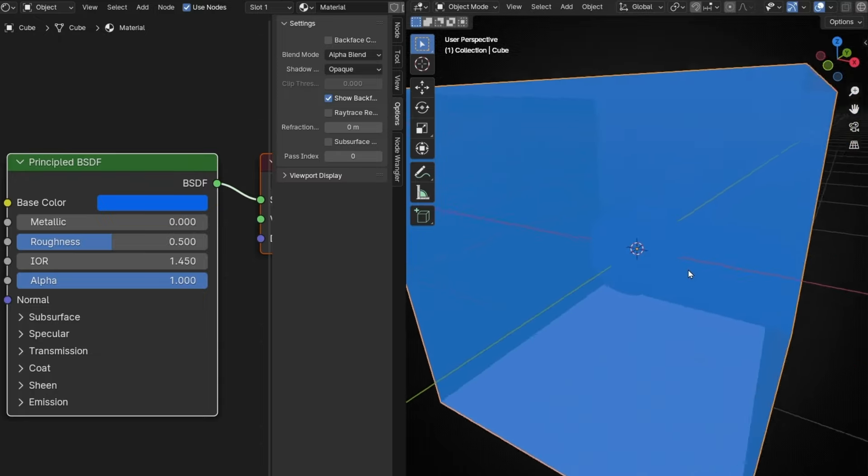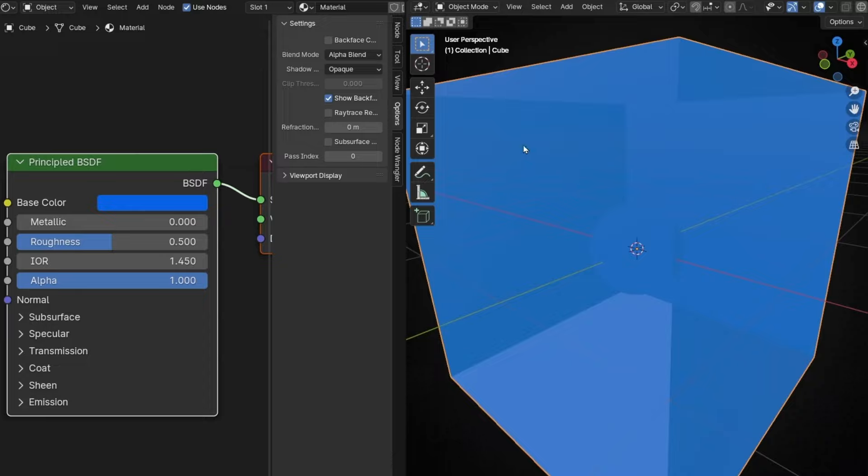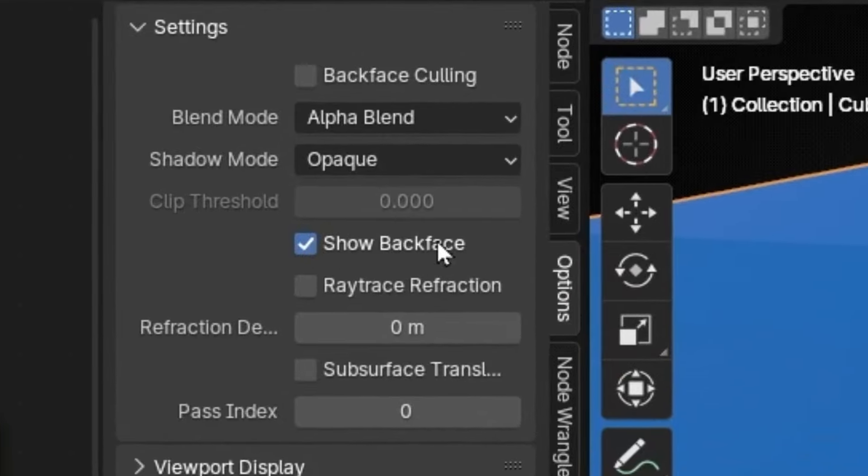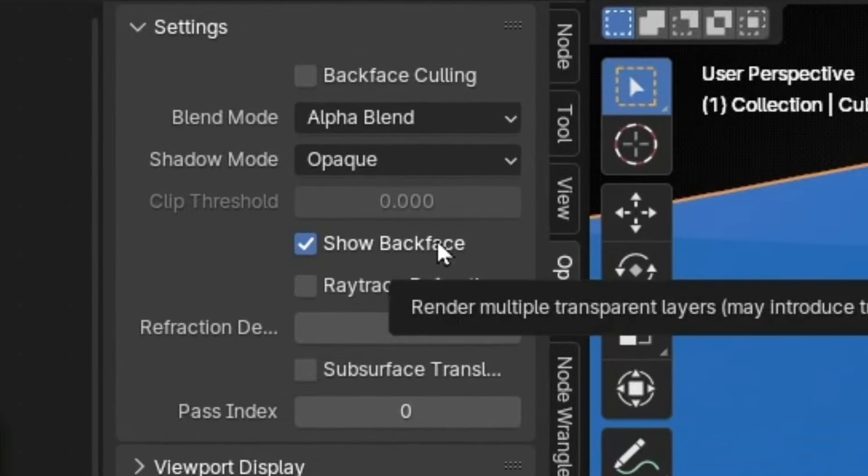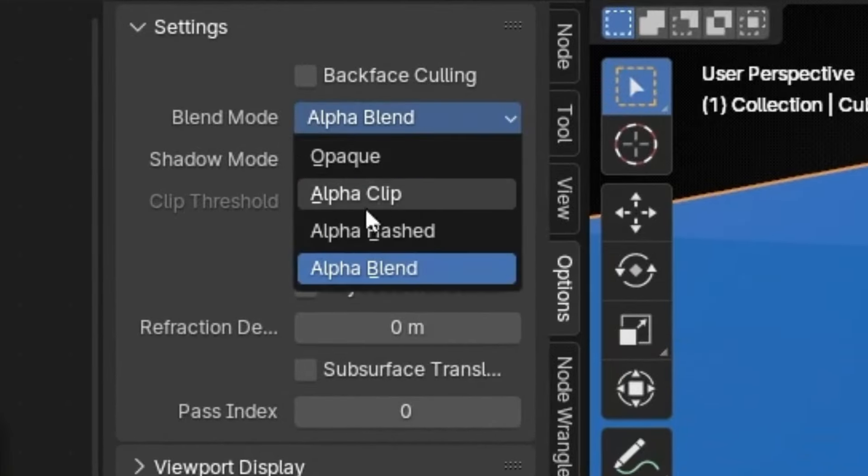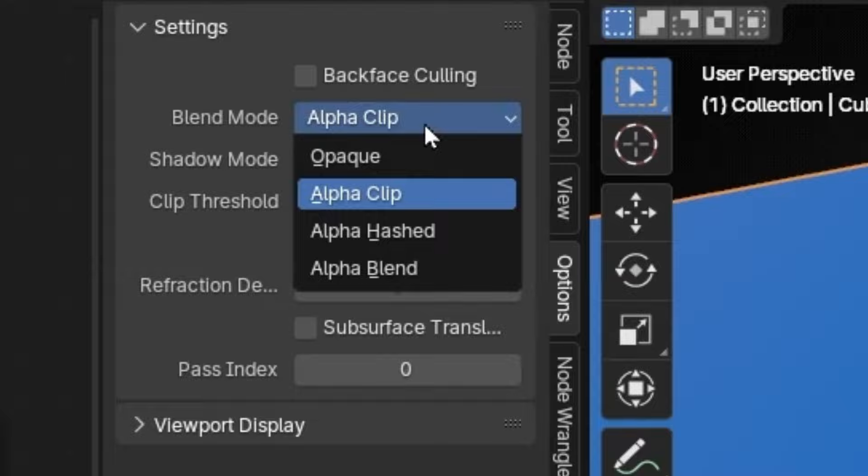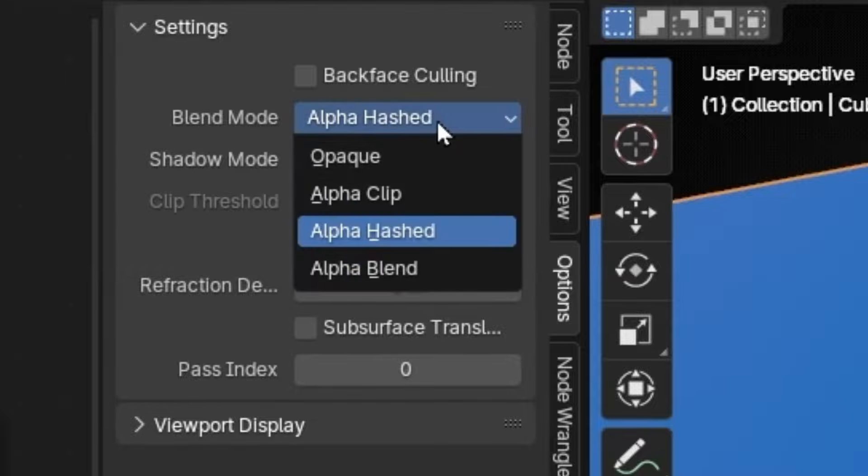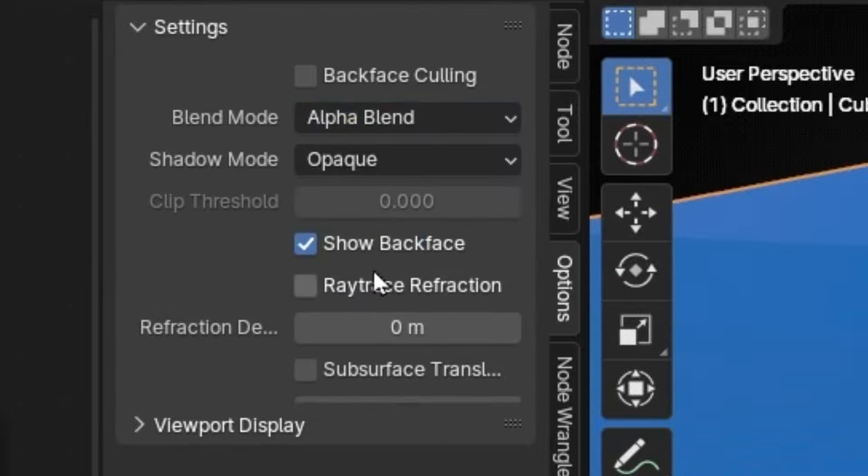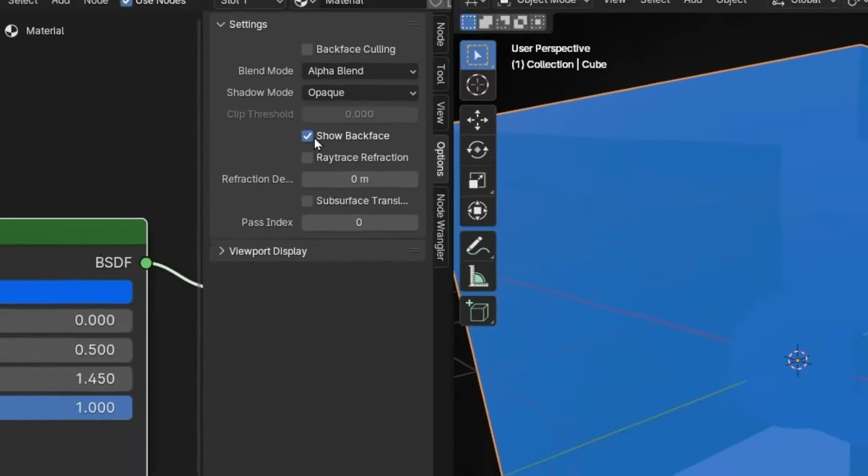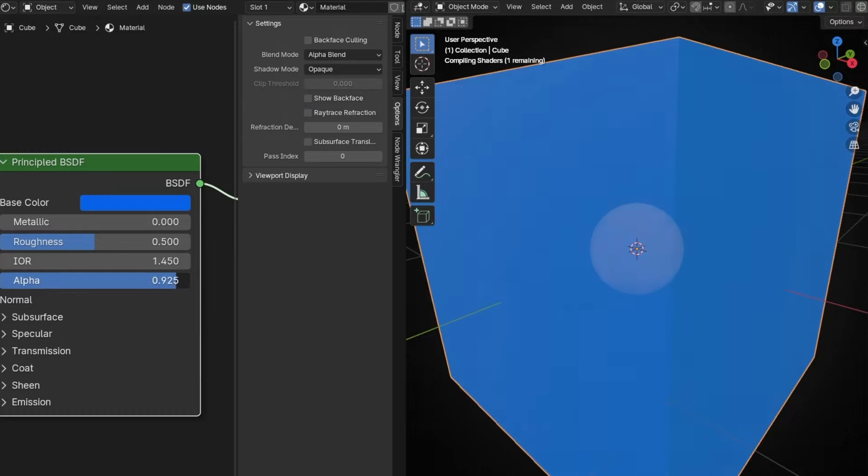But why can't I see these lines? This is because this alpha blend mode has this option: show back face. This option is only available in this mode. If I select this one, it doesn't appear. And this one doesn't appear. And in blend, it appears. So this is to show the inside in any value. If you don't want to see it inside, then disable this.